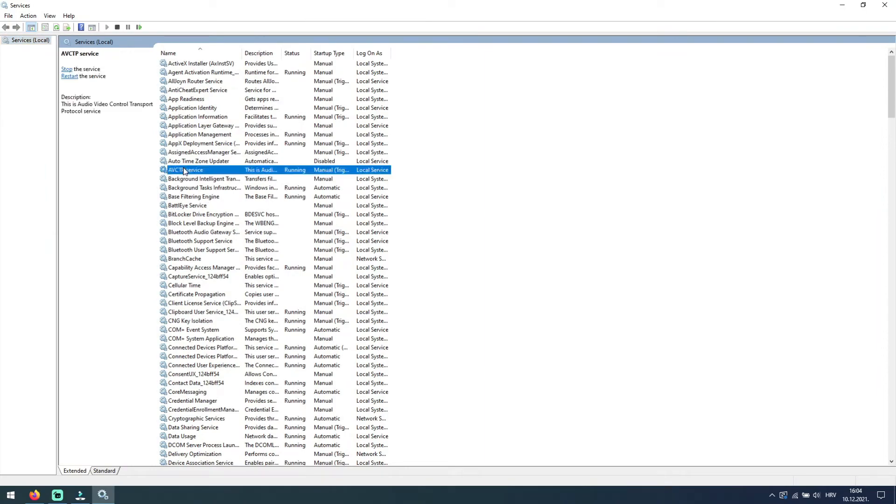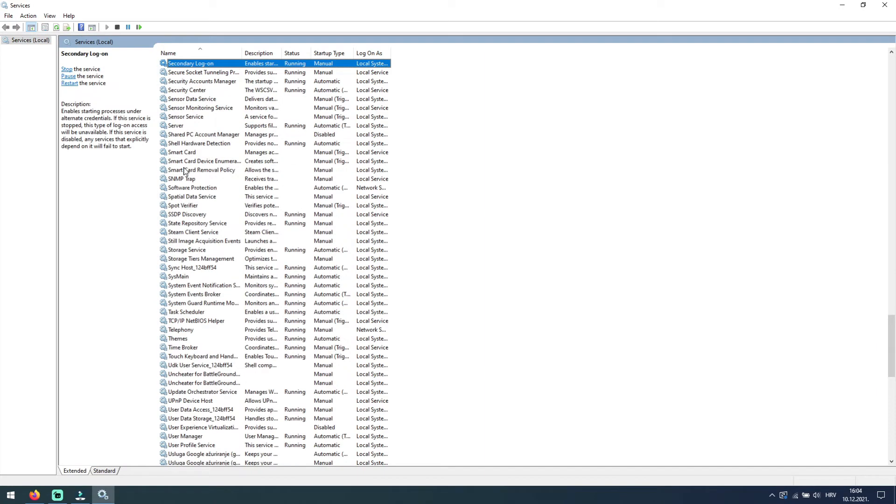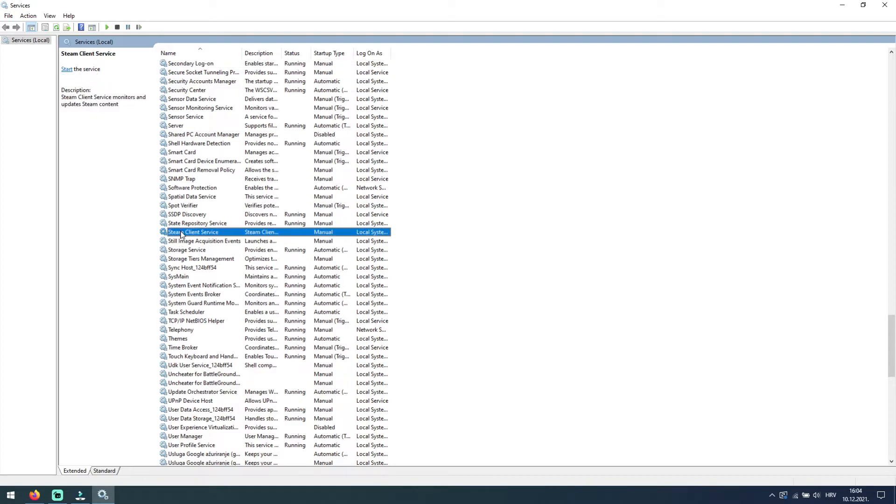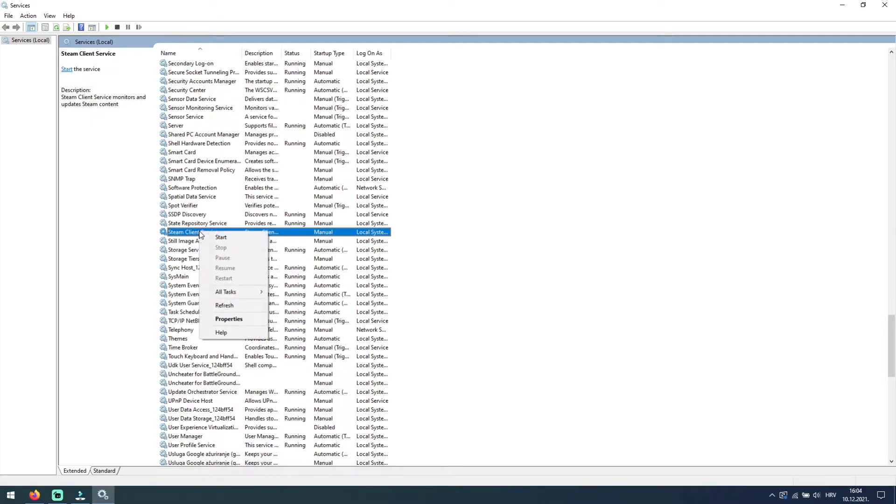Here click on any service and then press S on your keyboard. Find Steam Client Service. And under startup type column, check if it says disabled. If it is disabled, right click on the Steam Client Service and select Properties.